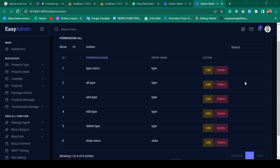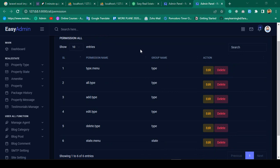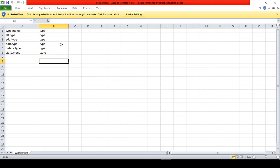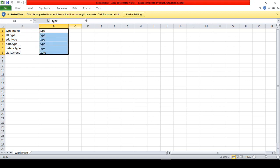Hello friend, welcome back. In our previous video I discussed how to export all your database data — that means permission table data — to Excel format, and also how to export specific selected field data to Excel format. I hope that was very clear to you.